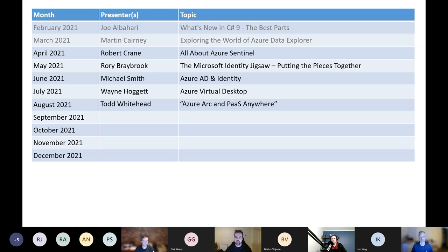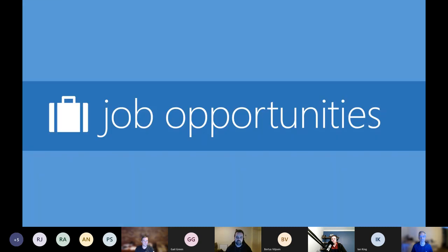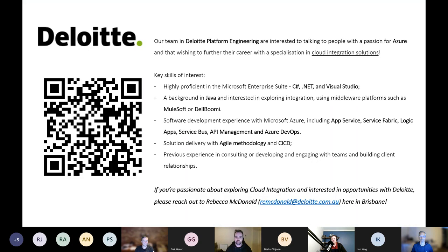This is our current schedule. We've got a bunch of spots — December, hopefully we'll get a few quick short talks in. There are spots left for people who want to share what they've been doing with Azure, so absolutely reach out and flick us an email.